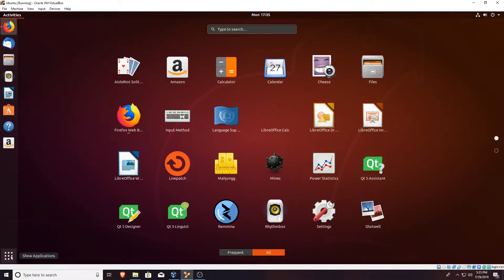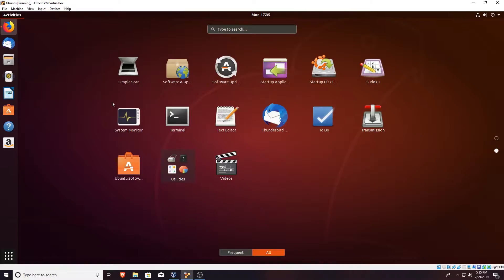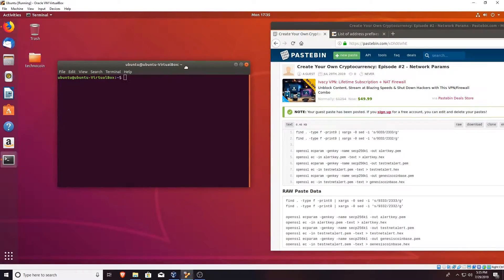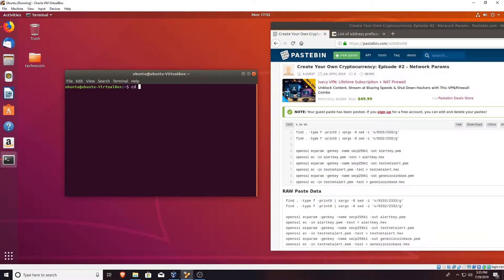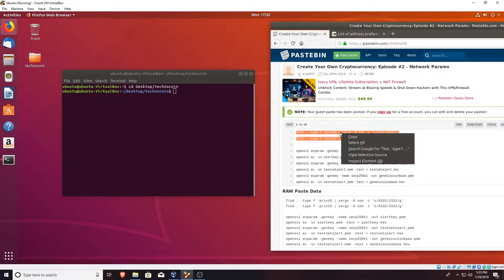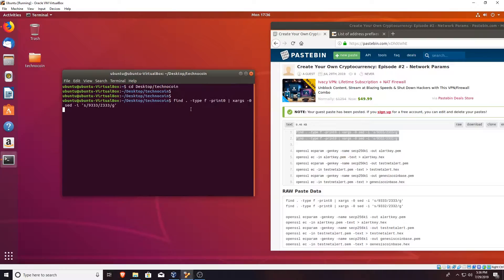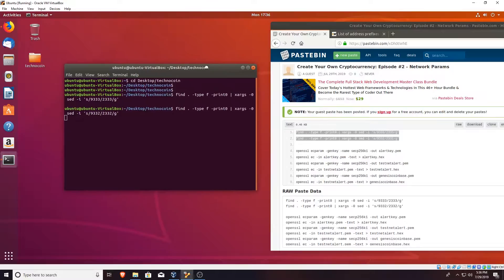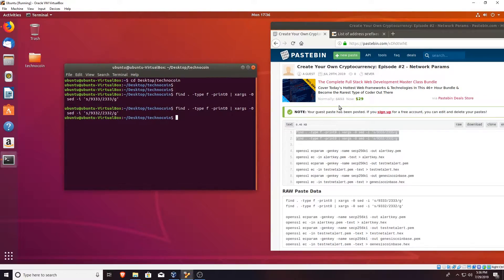Let's open up the terminal — go to Show Applications, scroll to the right, go to Terminal, and we want to navigate to our coin's folder. Type 'cd desktop' slash and then whatever the name of your coin is — mine is Technocoin. We want to copy and paste these two commands, right-click copy and then paste. If we hit enter they should both run after a few seconds and it should change all of the Litecoin ports to your own personal port. And once it's done, there we go.